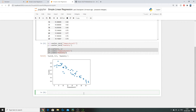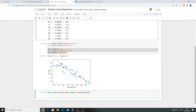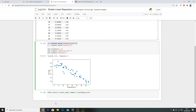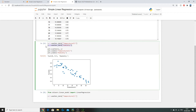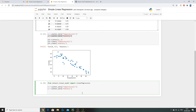Instead of going through all the maths to calculate our regression line, we can import a model from scikit-learn. We do: from sklearn.linear_model import LinearRegression. This function will let us calculate our linear regression line in just one line of code. We set our variable names — x to temperature and y to humidity — then give our model a variable name: lr_model = LinearRegression().